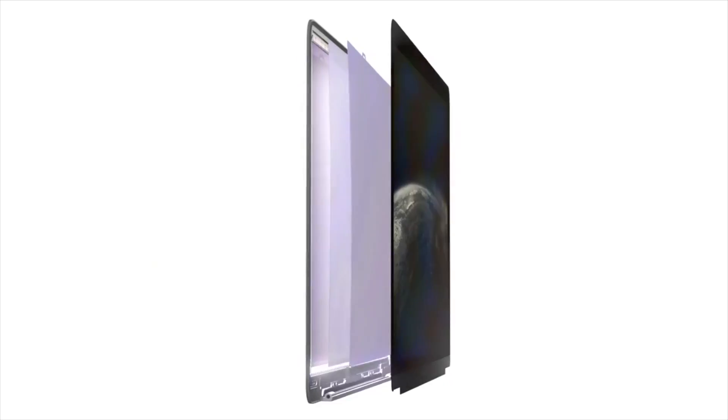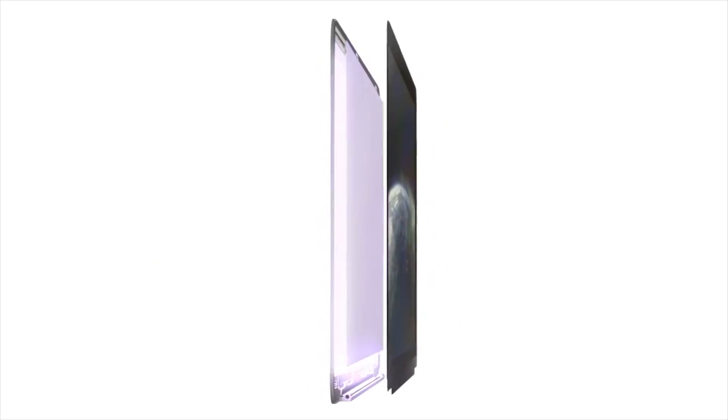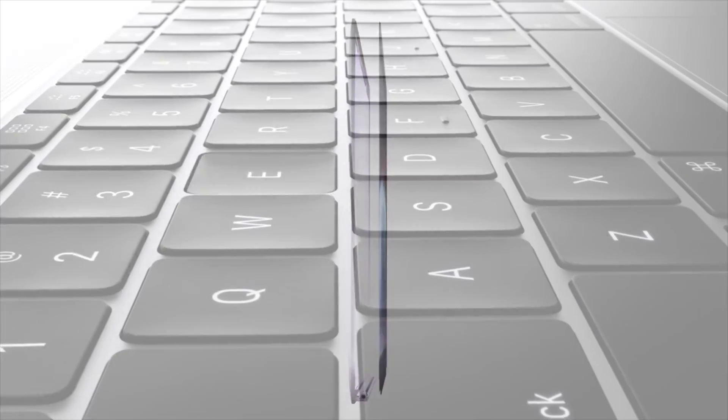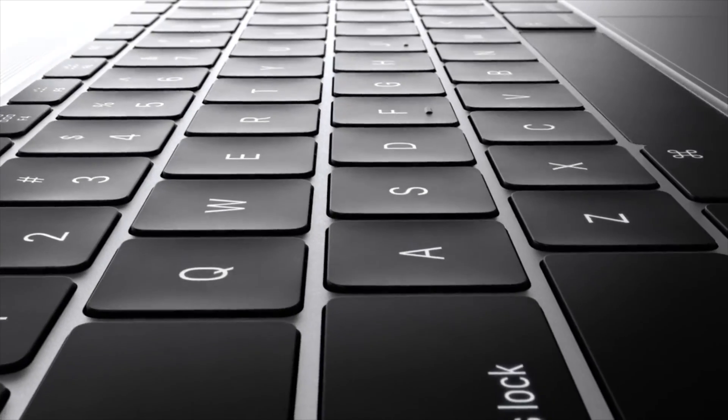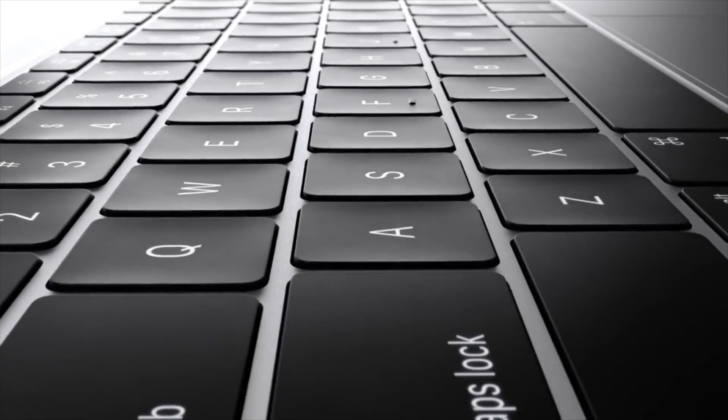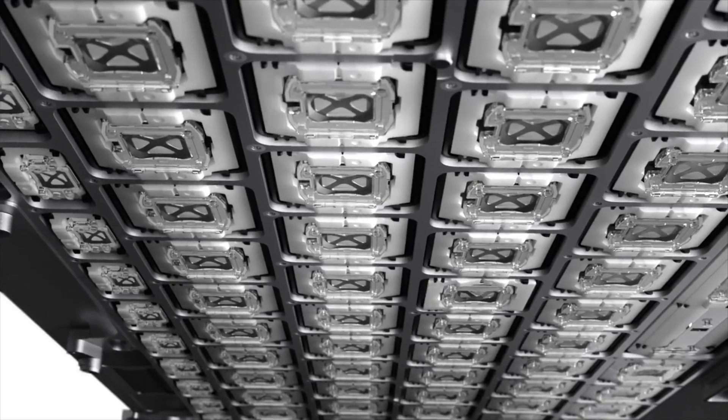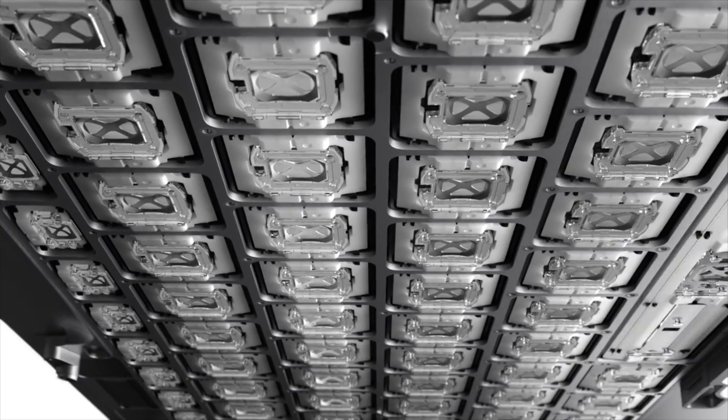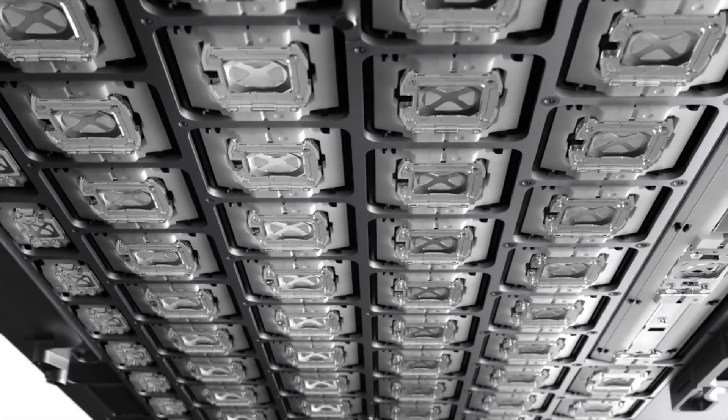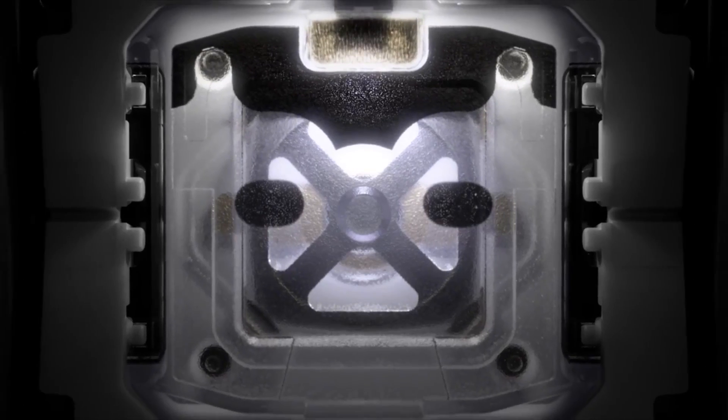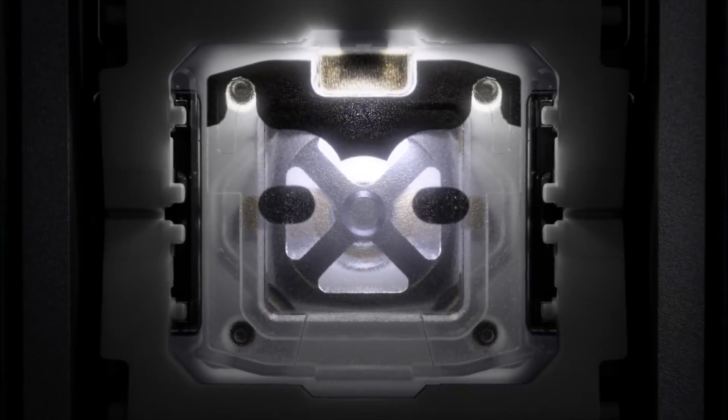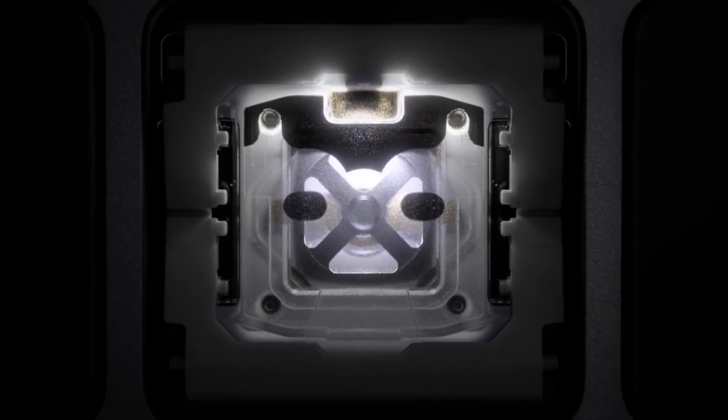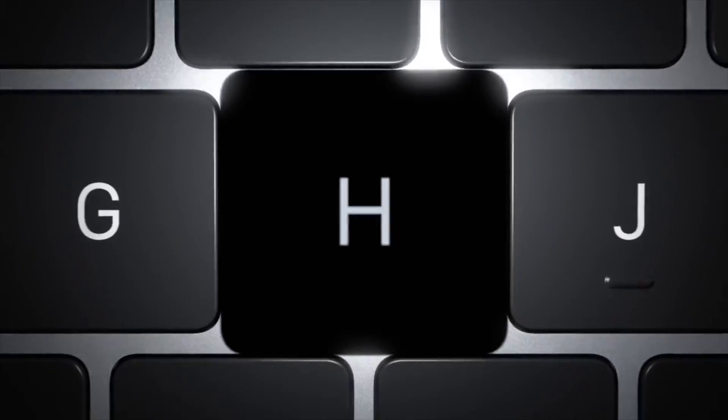The keyboard now goes edge to edge, sporting closer together keys than the MacBook Air's counterparts. Apple actually created a new keyboard switch for the 12-inch MacBook to replace the scissor switches that power most laptop keyboards.